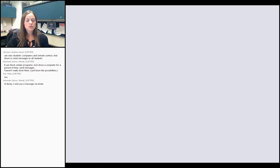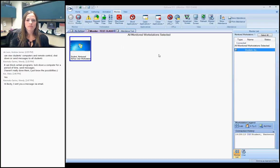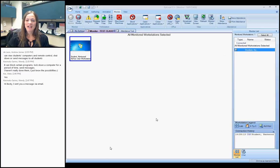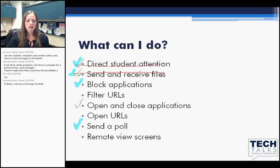I'll pause for questions about Attention, Send, or Receive. No questions at the moment — all right. So we've talked about directing student attention and sending and receiving files. I'm checking back on our list to make sure we hit everything: blocking applications, opening and closing applications, and sending a poll.